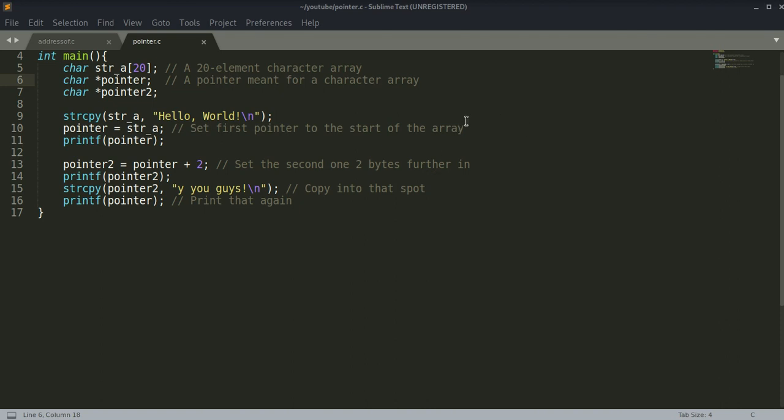Pointers are defined by prepending an asterisk to the variable name, just like here. The pointer.c program is an example of a pointer being used with a char data type which is only one byte in size.